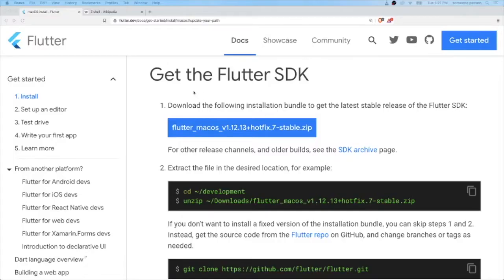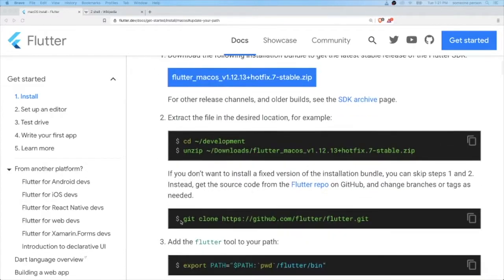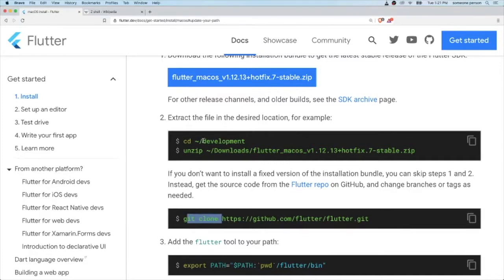Next, we are going to get a Flutter SDK. We are not going to download it manually. We are going to download it through git clone. Before we clone into our repository, we will have to create a development folder inside our home folder.